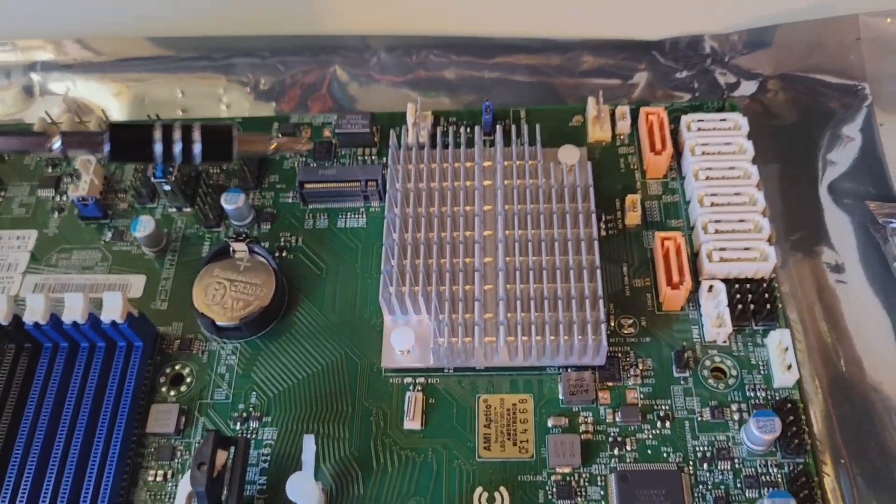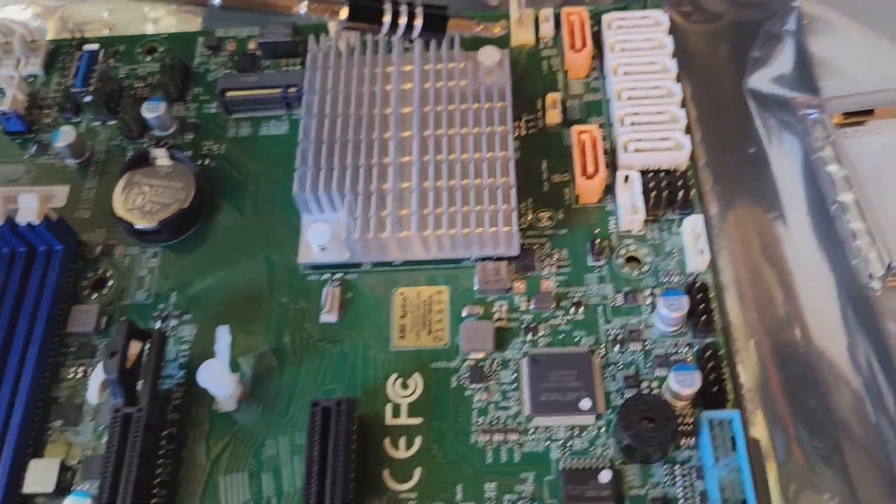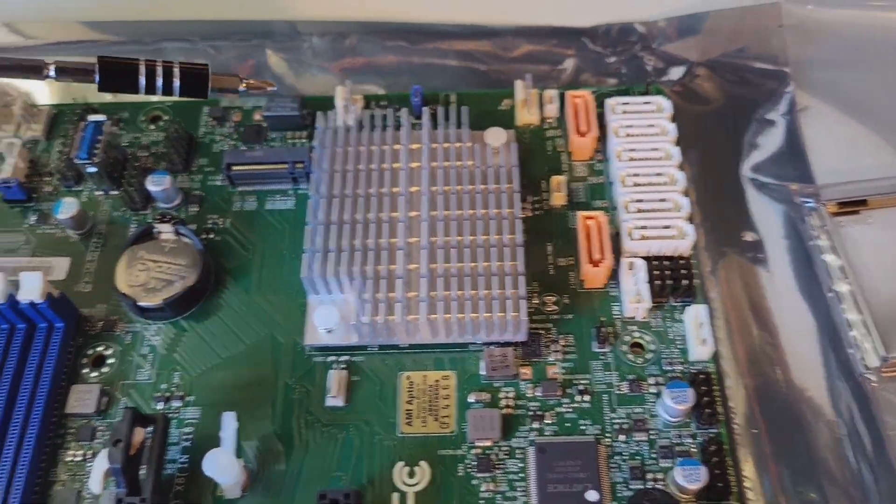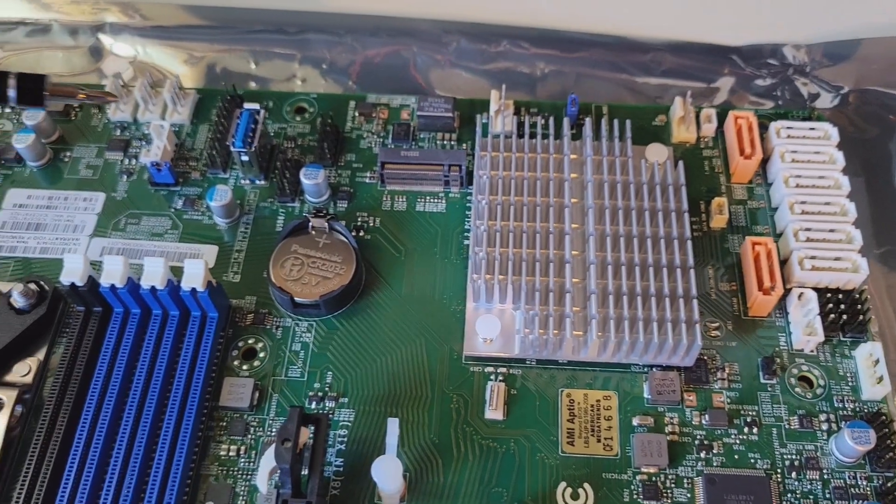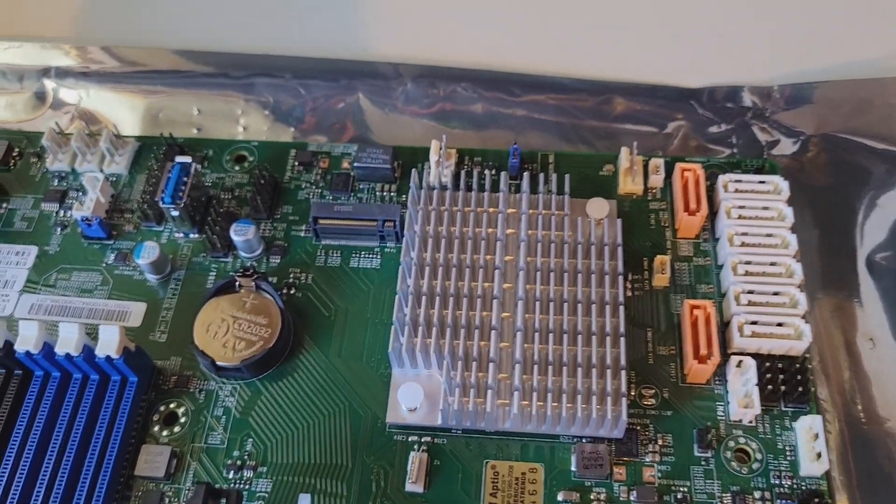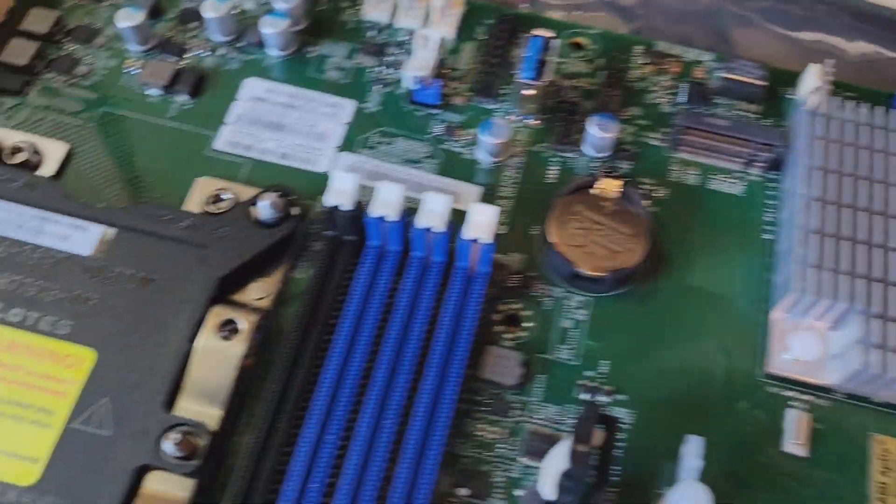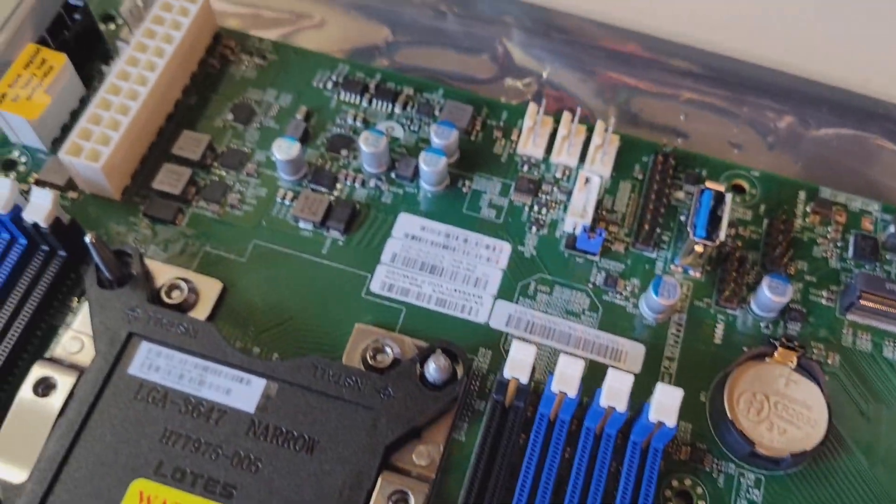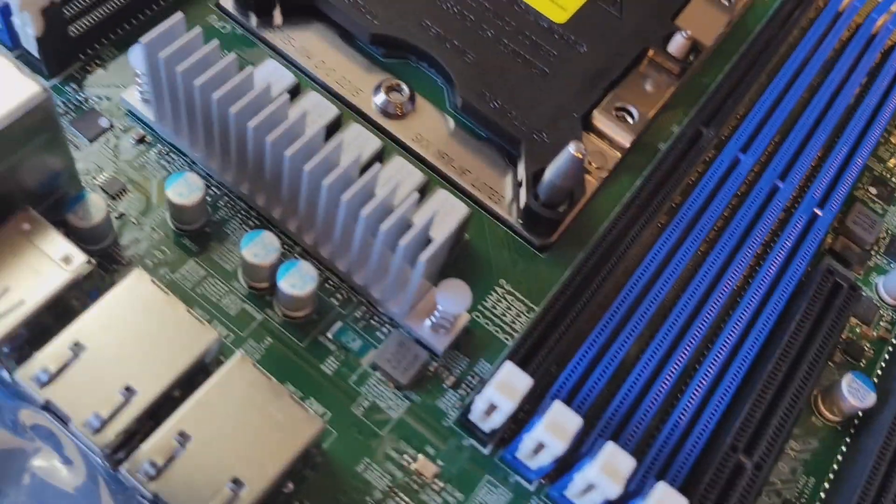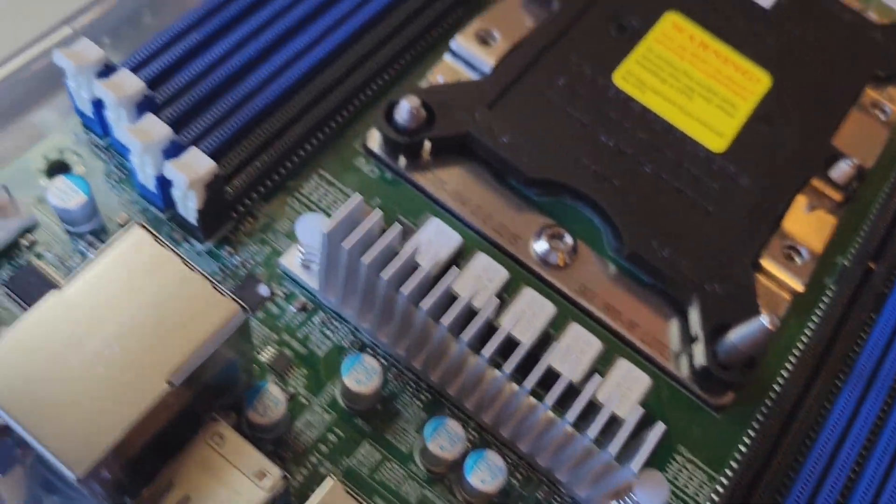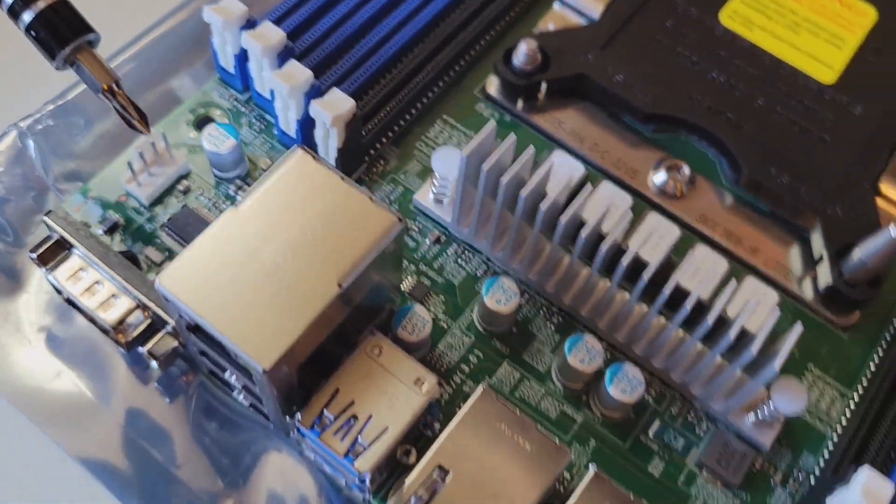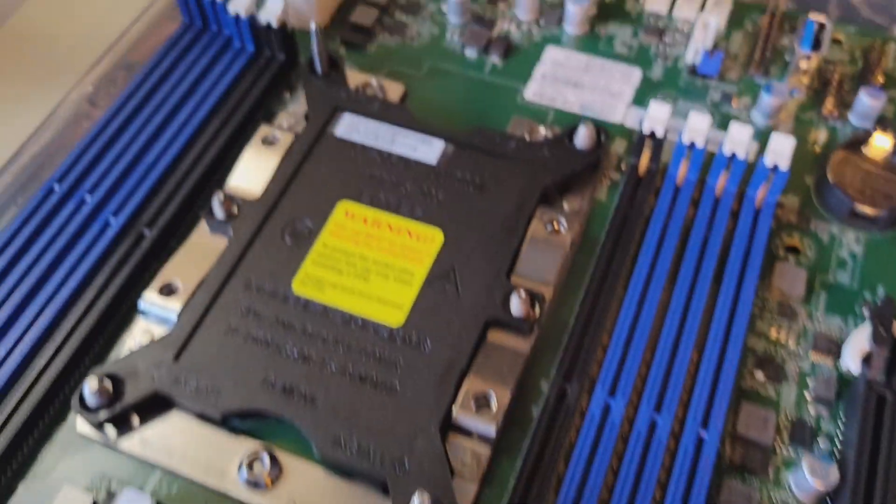Count them, 7 different fan ports. Starting over here, 1, 2, 3, 4, 5, and then 6 on the corner right there, and 7 on this corner over here. 7 fan ports, which is nice.